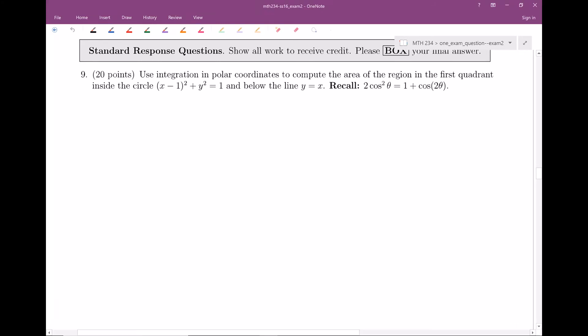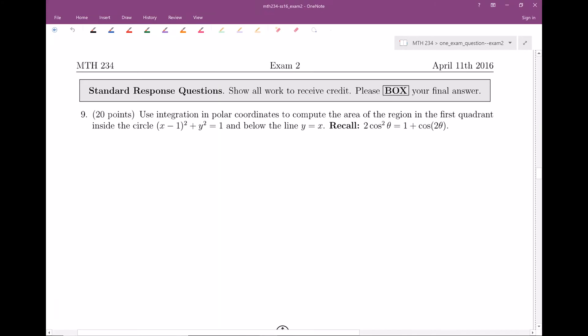Alright, welcome everyone. This is our 15.4 video — double integrals with polar coordinates. And I have an example here from spring 2016, kind of a big example here.